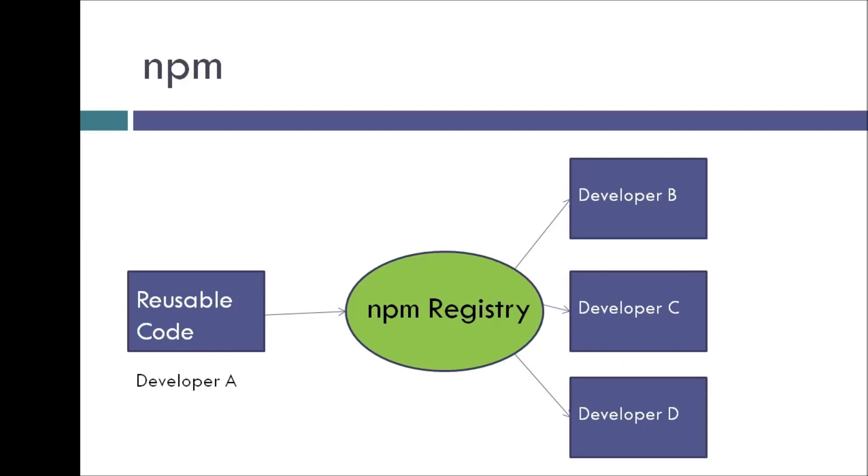Now let's say you write the JavaScript code to solve a particular problem. So you're developer A, you write some code. And NPM allows you to publish your code into the NPM registry so that other developers who are facing the same problem can just reuse your code.